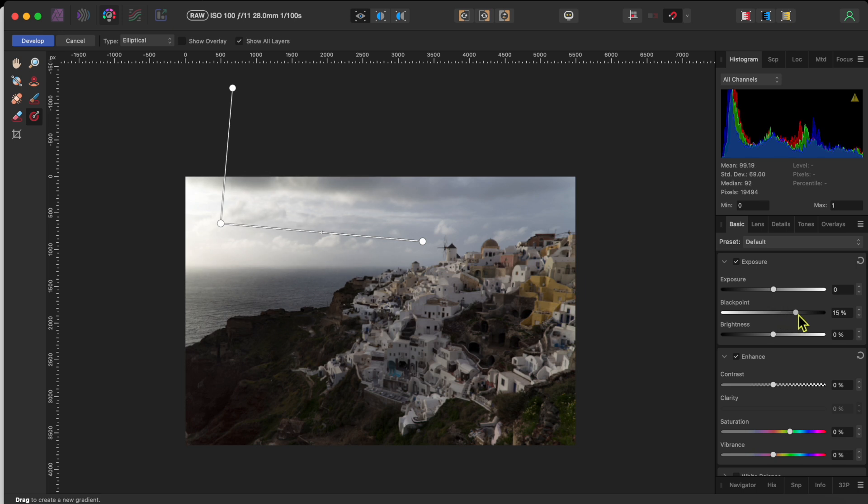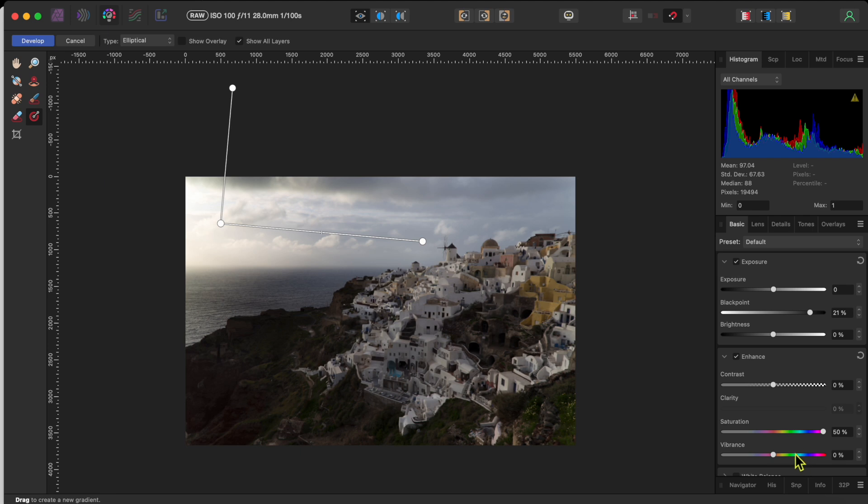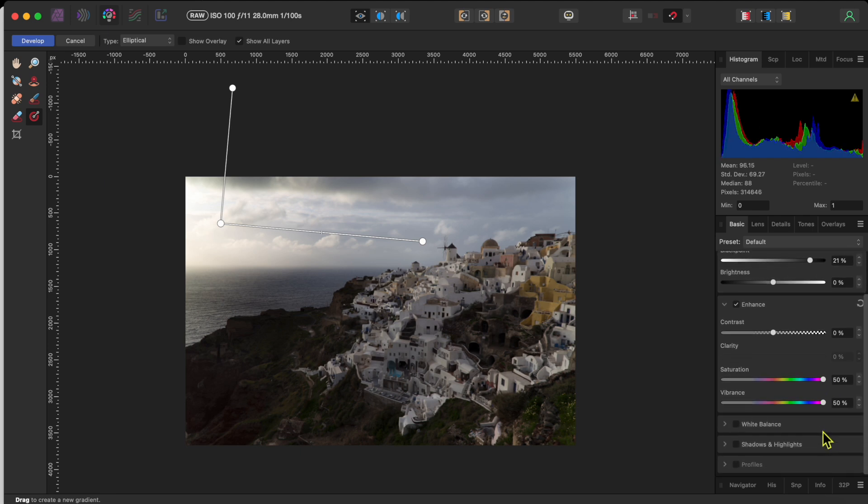With the gradient in place, I went to the basics tab on the right-hand side of the studio. I raised the black point up a little bit, and then raised the saturation and vibrance up, trying to pull out some colour. But those didn't do much.